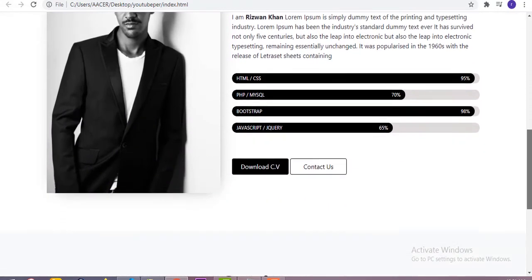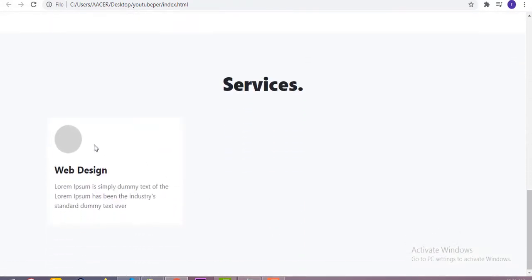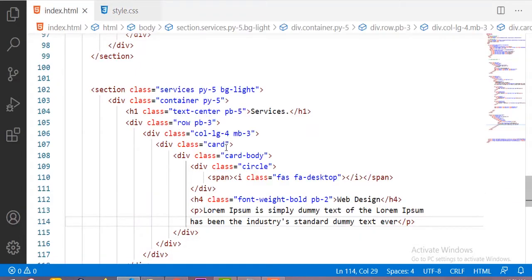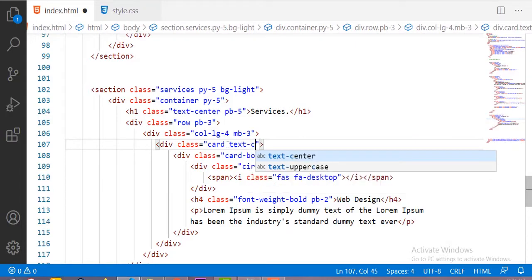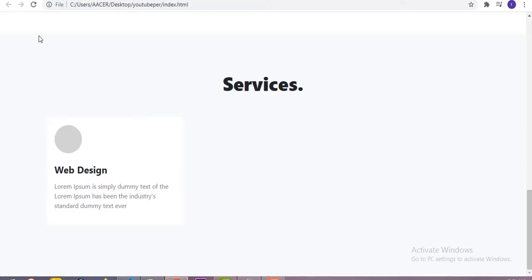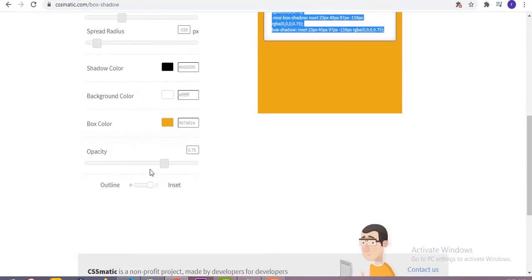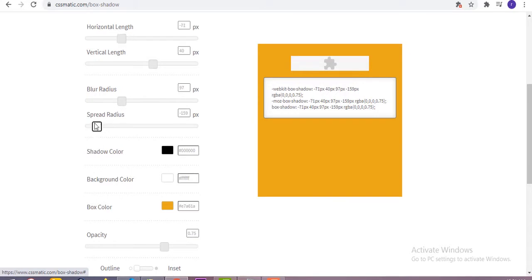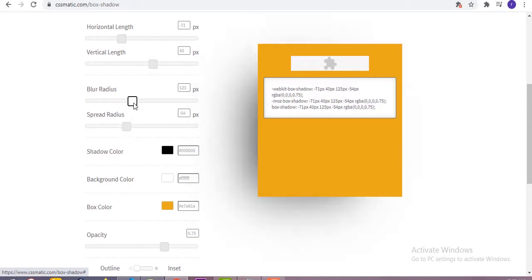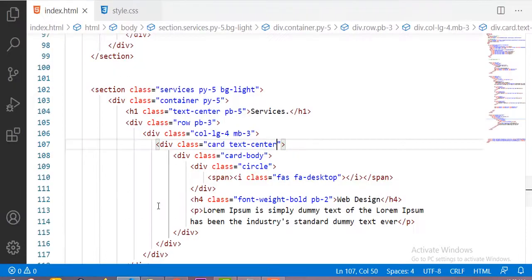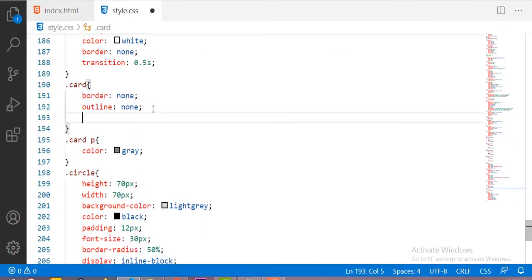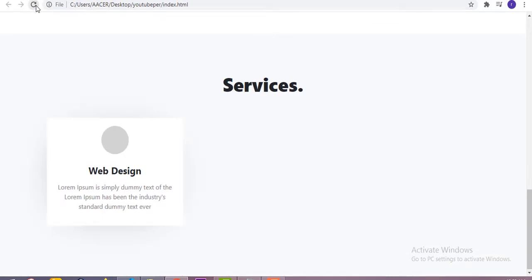Now if you see the result, all the content is on the left side, but we want everything centered. So I'm using the text-center class, and now you can see the circle, heading and paragraph are all in the center. Next I'm adding a box-shadow for the cards — copy and paste it inside the card tag, and now you can see the output.